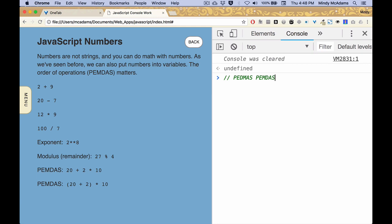it stands for parentheses come first, exponents come next, multiplication and division, whichever one, they come next, and addition and subtraction are always done last.